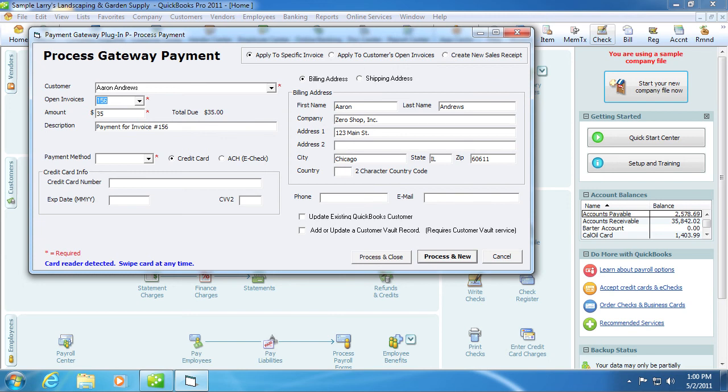The amount will automatically be generated from the invoice. You can now either key in the credit card details or if an approved swipe device is attached, you can swipe the credit card. Then click process and close.